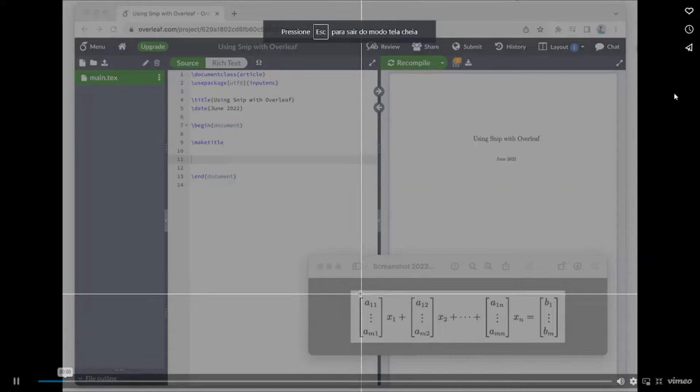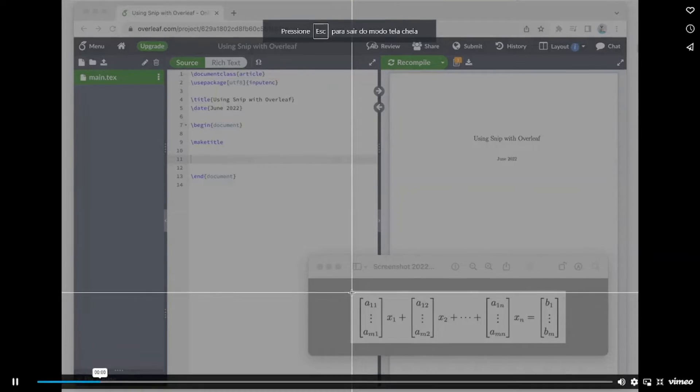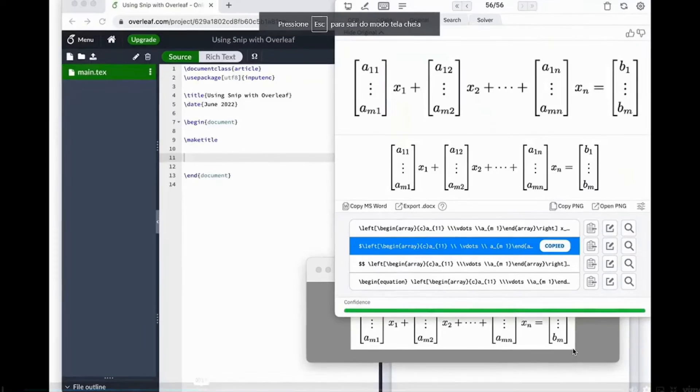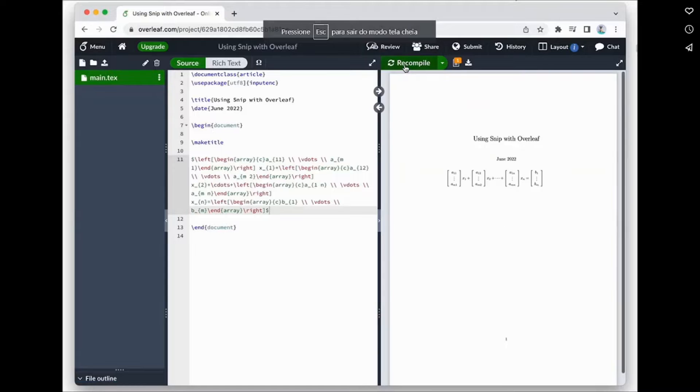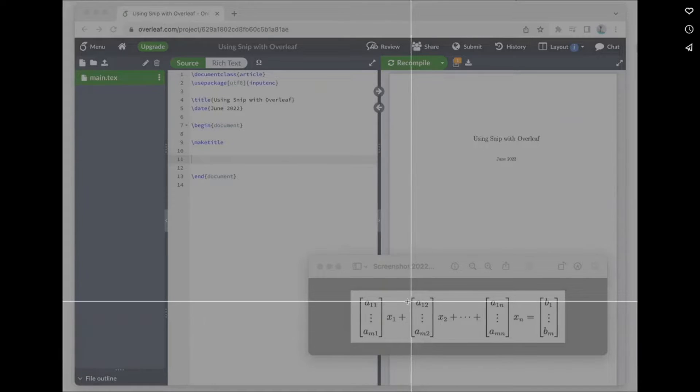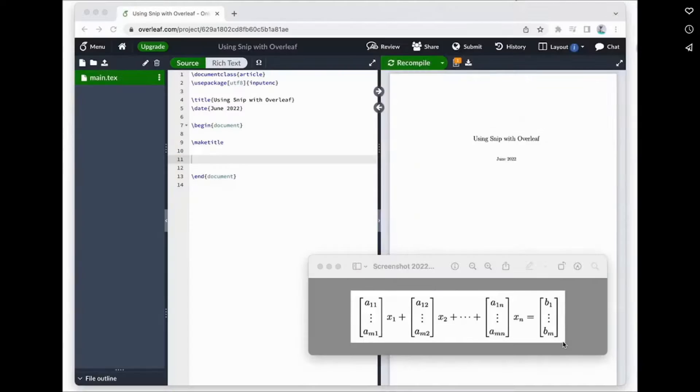In this video I'm going to show you how to use the Mathpix snipping tool to convert any image equation into a LaTeX mathematical typesetting.